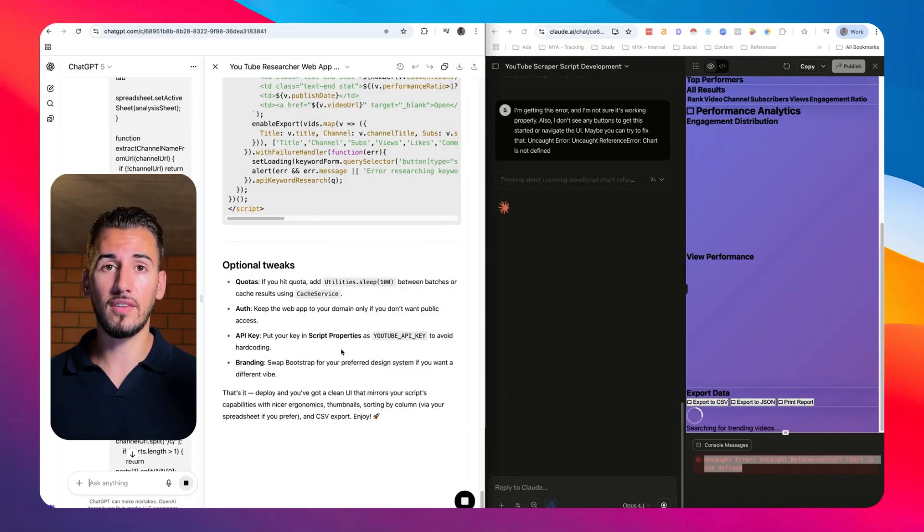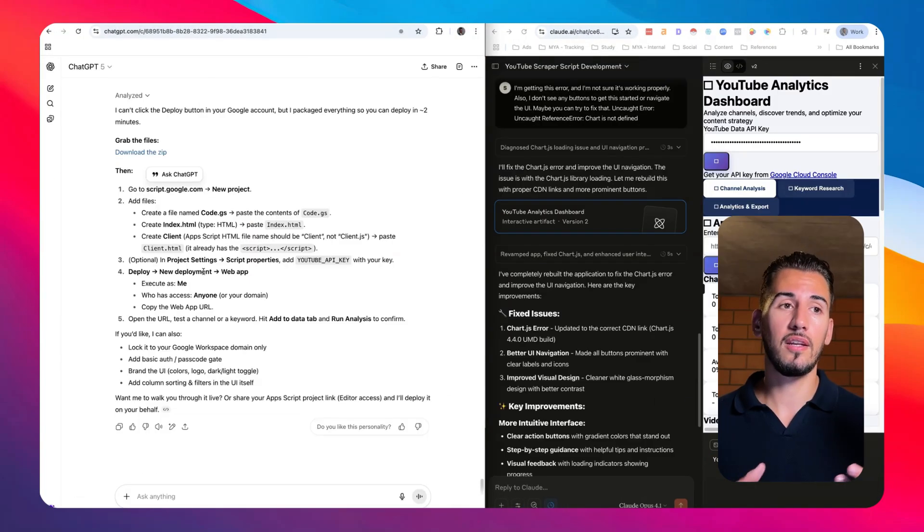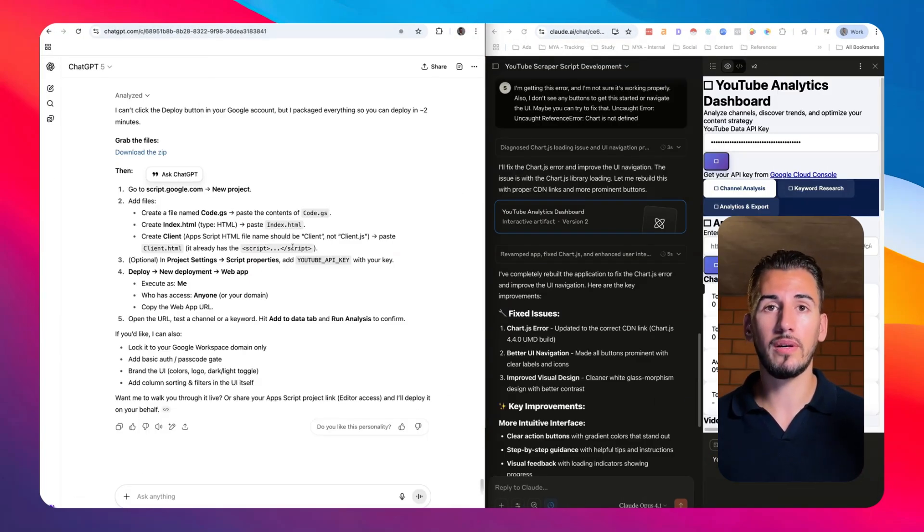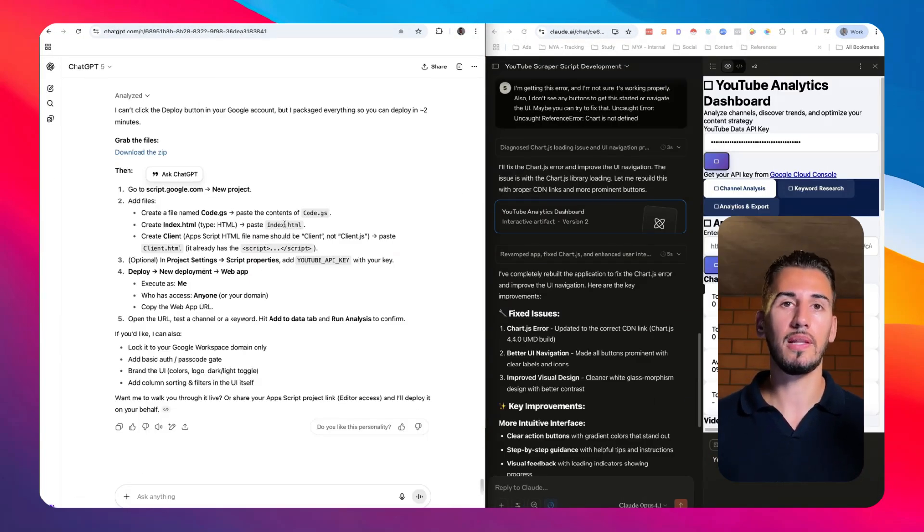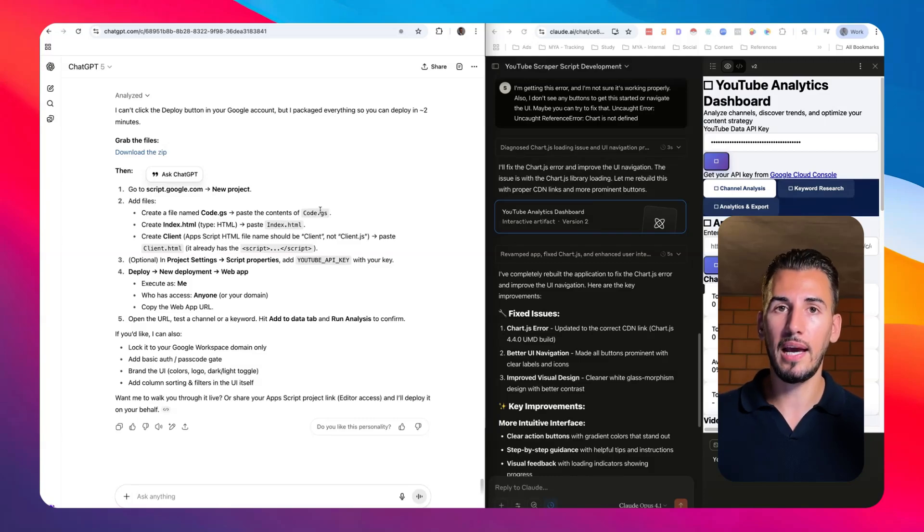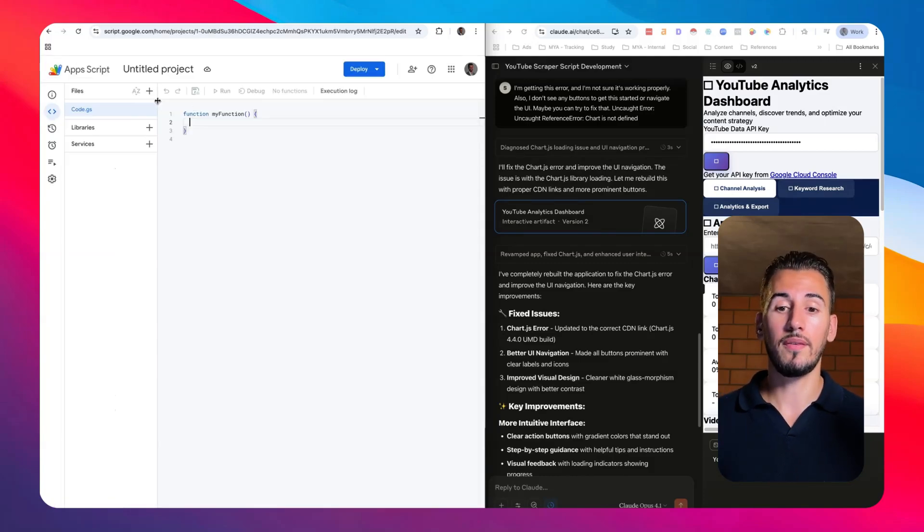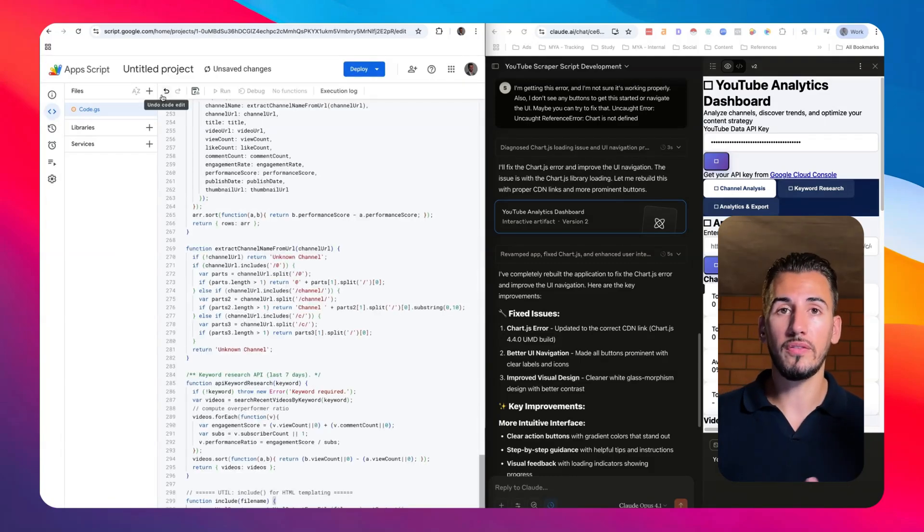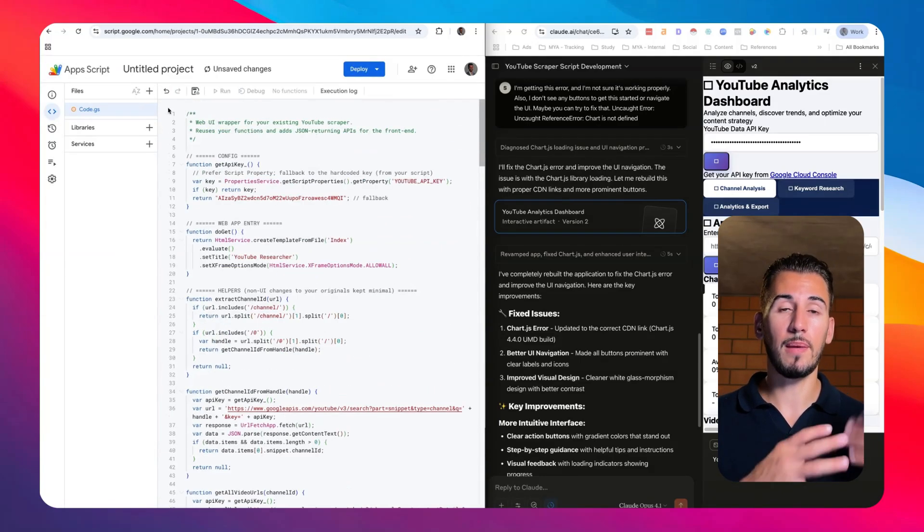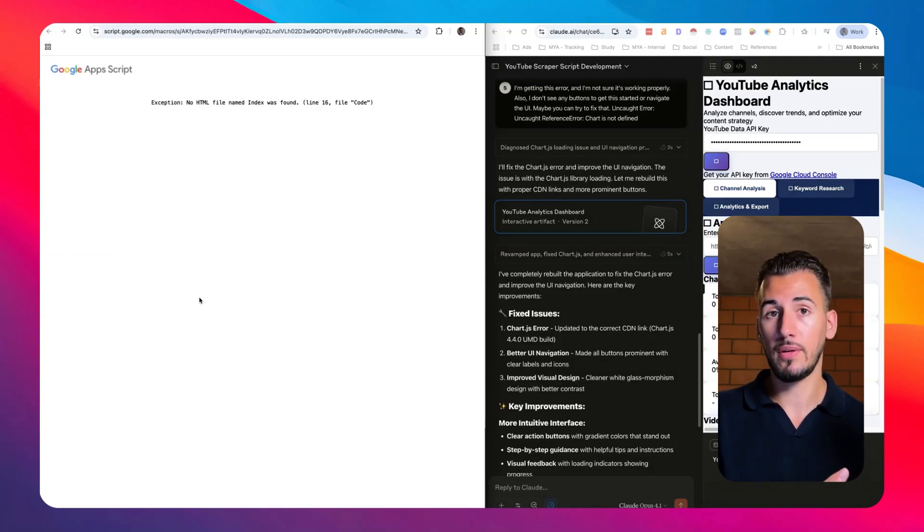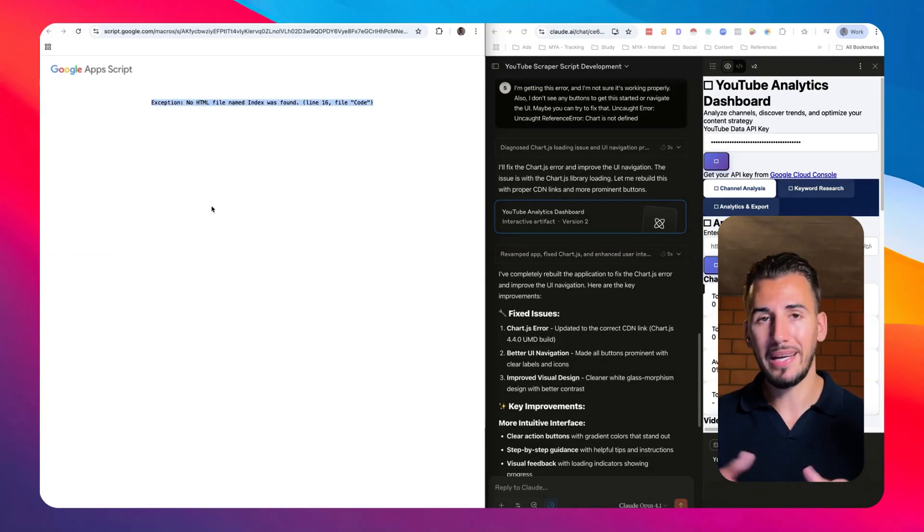And ChatGPT said it can't deploy it for me, but here are the instructions to deploy it as an app script. So I follow all of these instructions. I put it into an app script, but I get an error. This is really common when you're trying to build any kind of code on these platforms. When they get really detached from each other, it gets more and more difficult to actually fix these errors if you're a non-technical person.